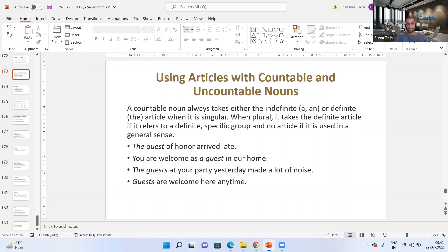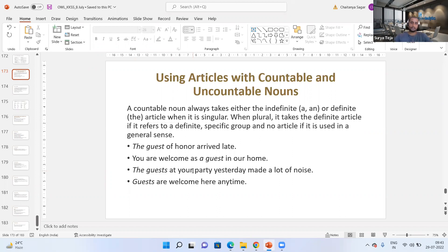'The guest of honor arrived late' — here we are specifically talking about the guest of honor, not a guest in general. It is used in a definite sense, which is why 'the' is used. 'The guests at your party yesterday made a lot of noise' — again, 'the' is used because I'm talking about one particular group, the guests at your party, not guests in general. If you say 'guests are usually called to a marriage function,' that is a general sense.